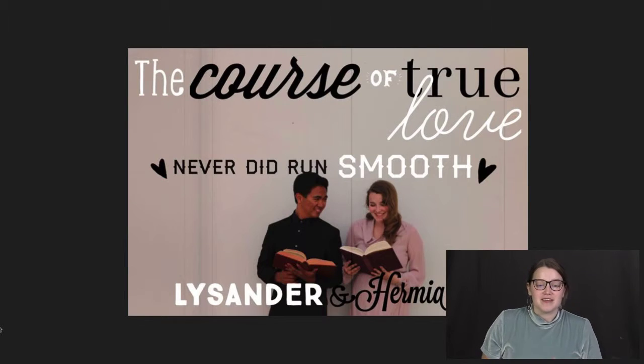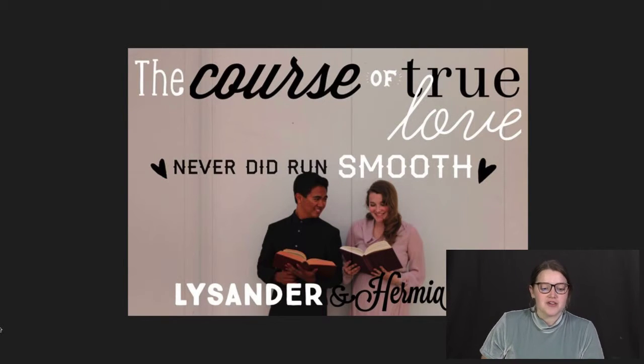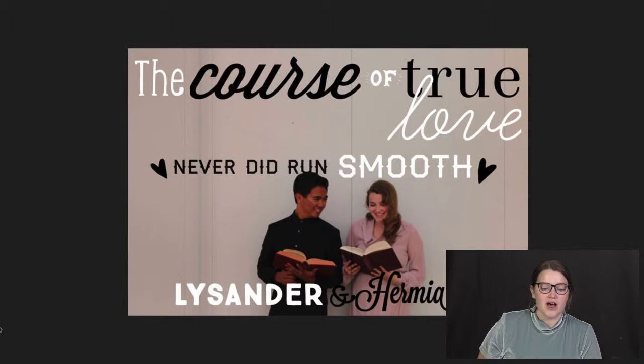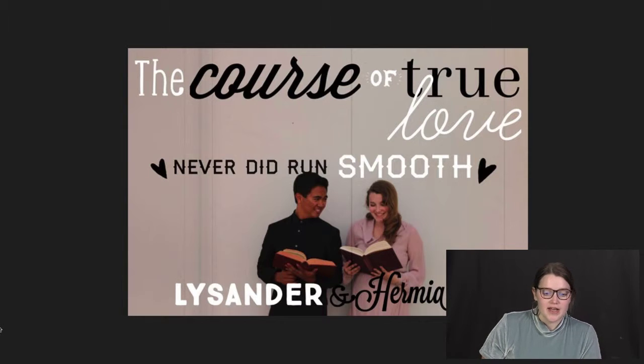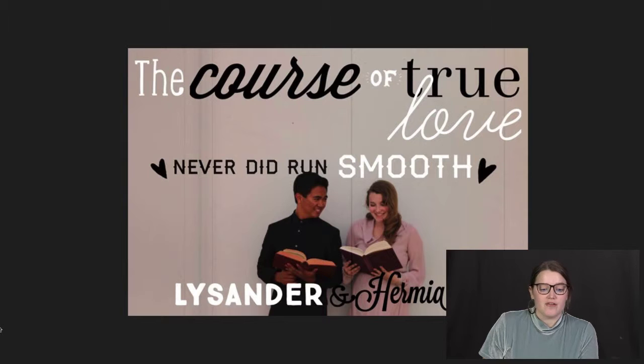Thankfully, my taste expanded over the years, and my passion for movies extended to other forms of media such as theater, especially in high school.